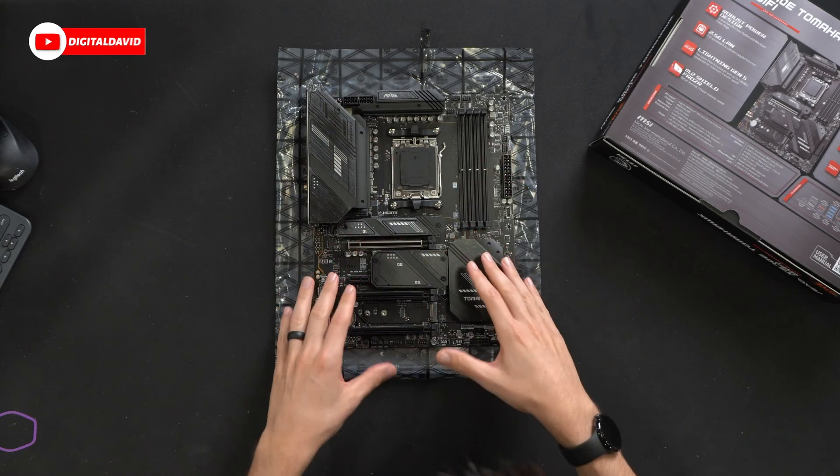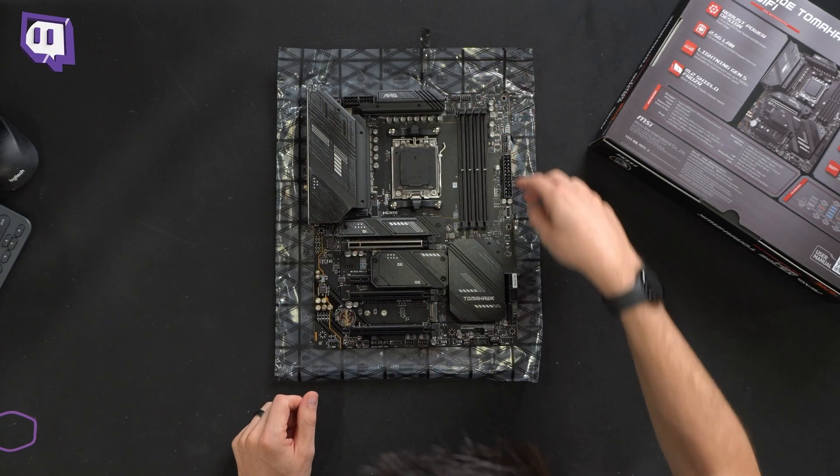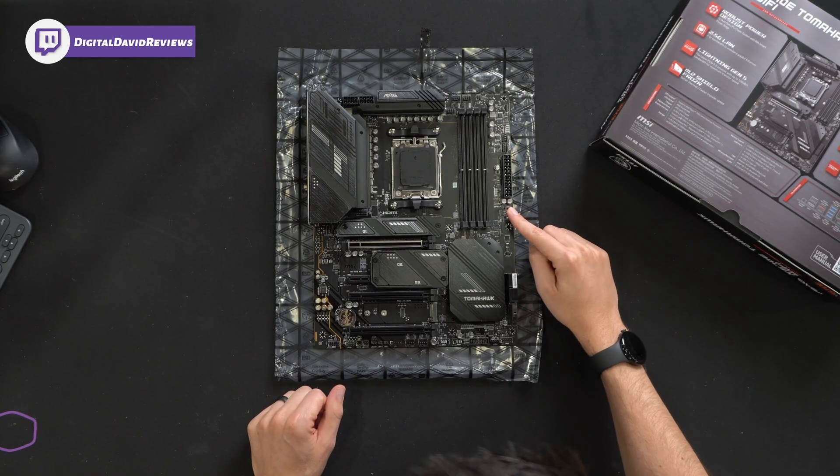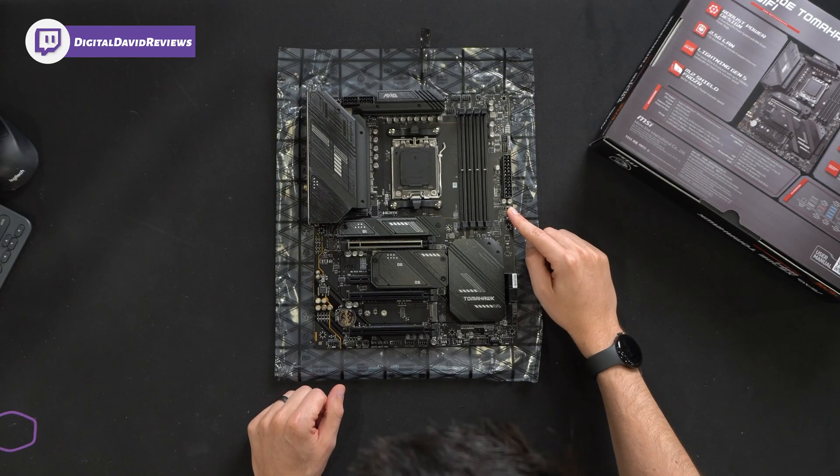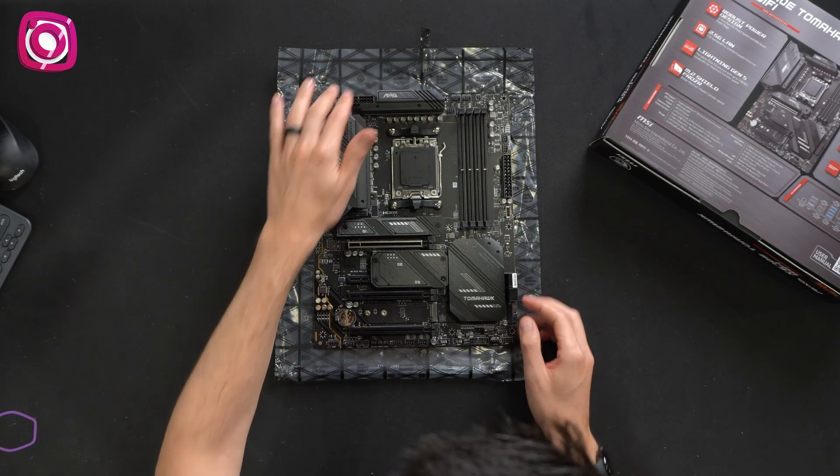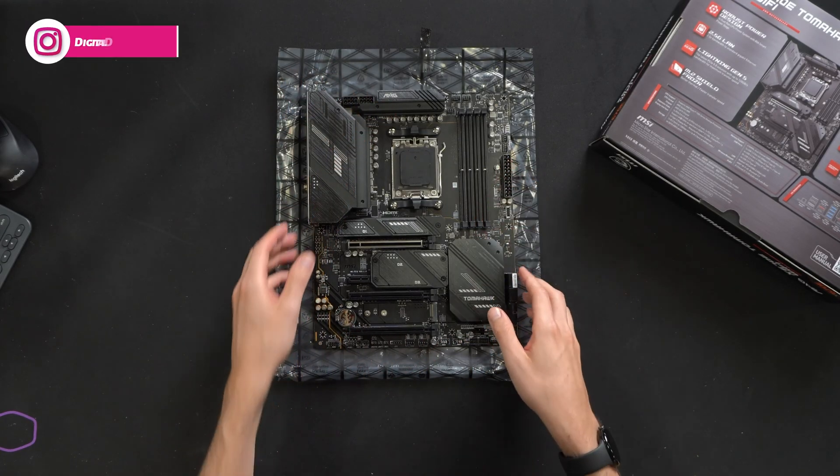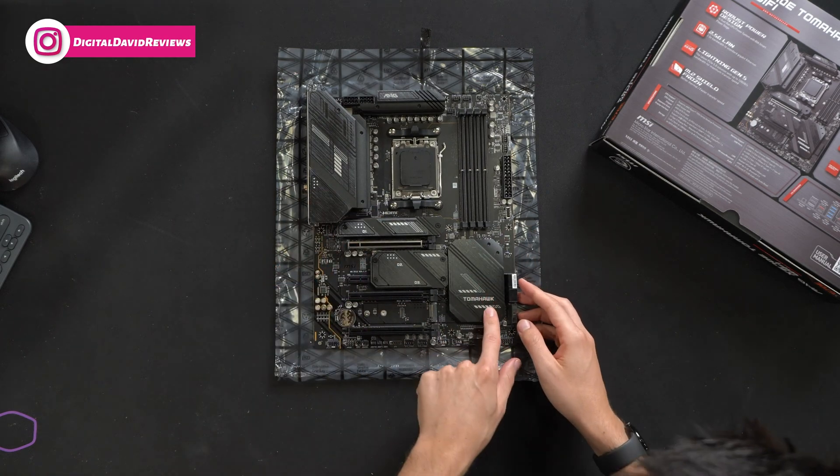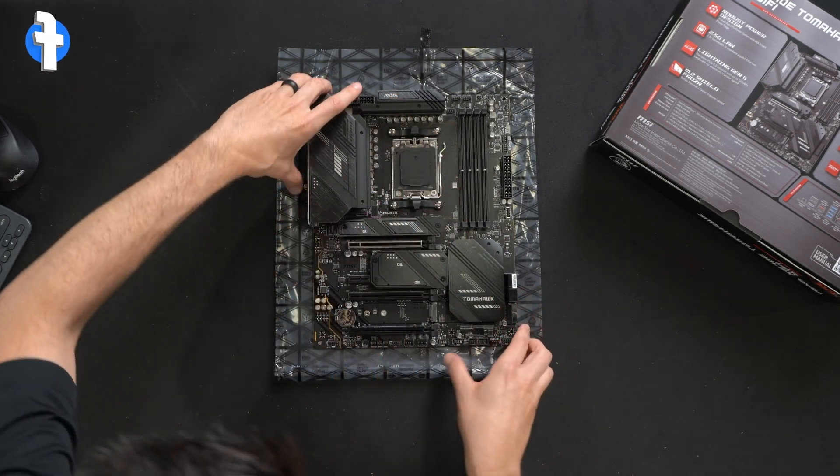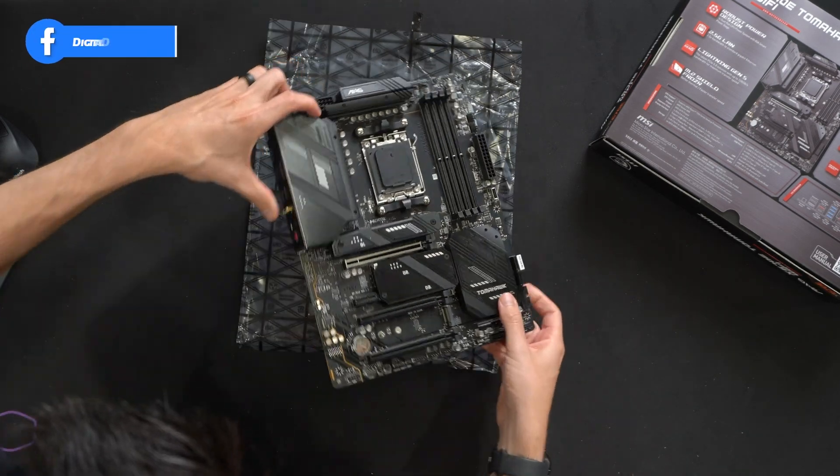So everything looks really nice. A bunch of our headers and connectors as you'd expect. USB Type-C right there, a bunch of USB, CPU power, motherboard power, the usual. Tomahawk logo branding, the MEG branding up there.